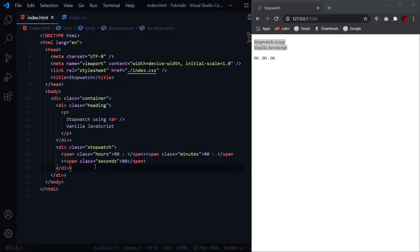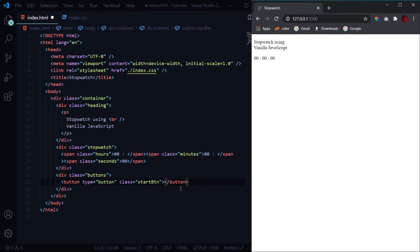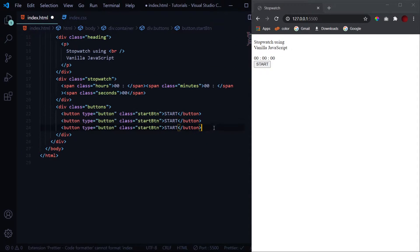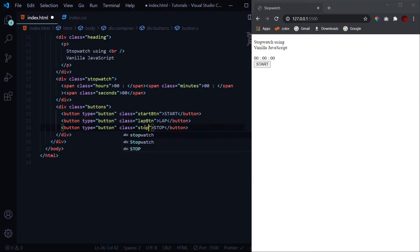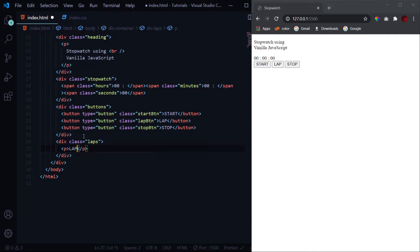Now we'll have our buttons inside a div with the class of buttons. A button with type of button and class of start-button with the text 'Start'. We'll copy-paste it twice — one will be the lap button with class lap-button, and the other a stop button with class stop-button. Finally, a div with class of laps containing a paragraph that says 'Laps -'. That's it for the HTML.